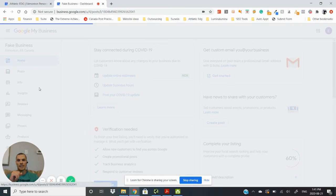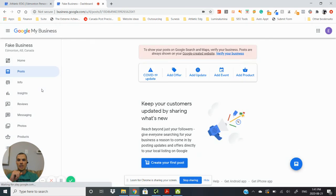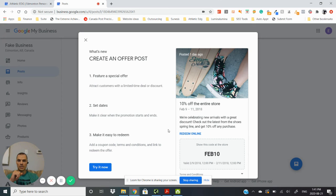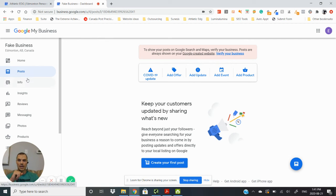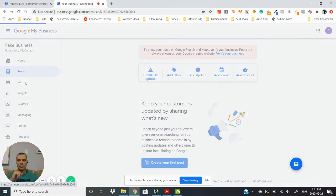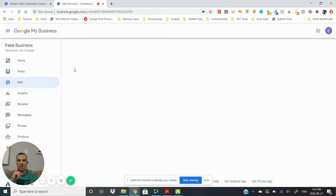You can put posts in here and create offers which are really useful and help anyone know what it is that you're up to and what types of offers that you have. This is where you're going to edit your info.